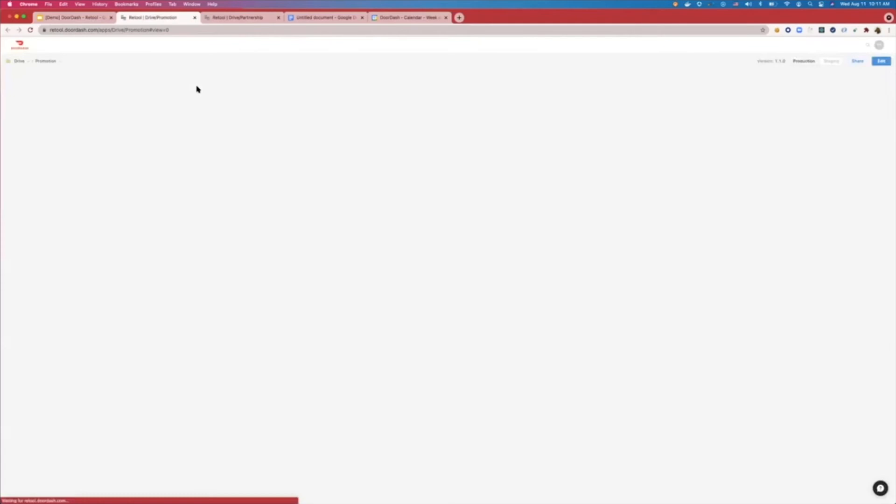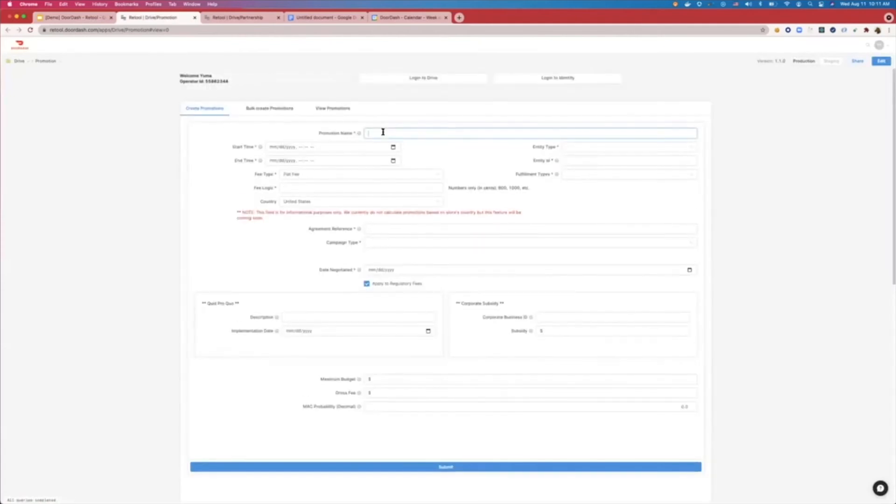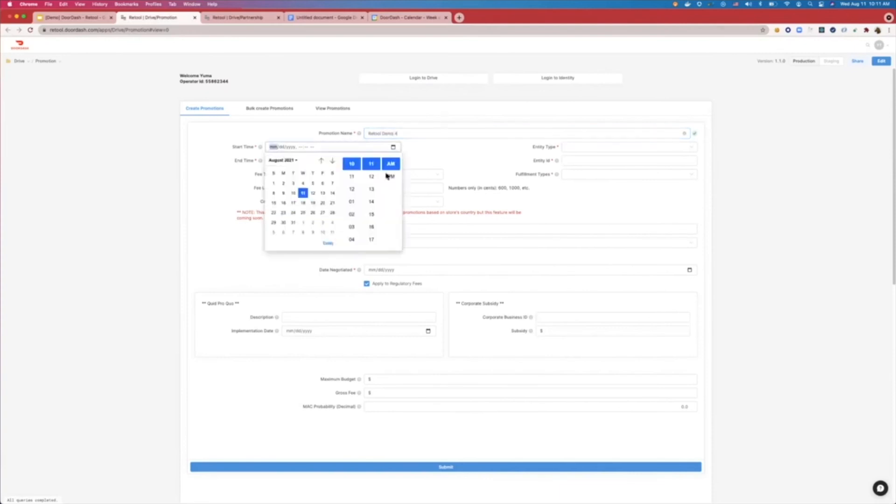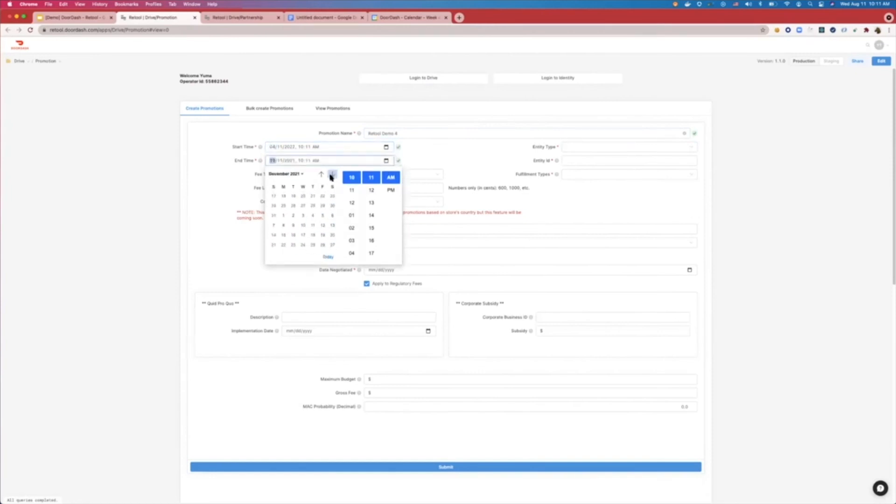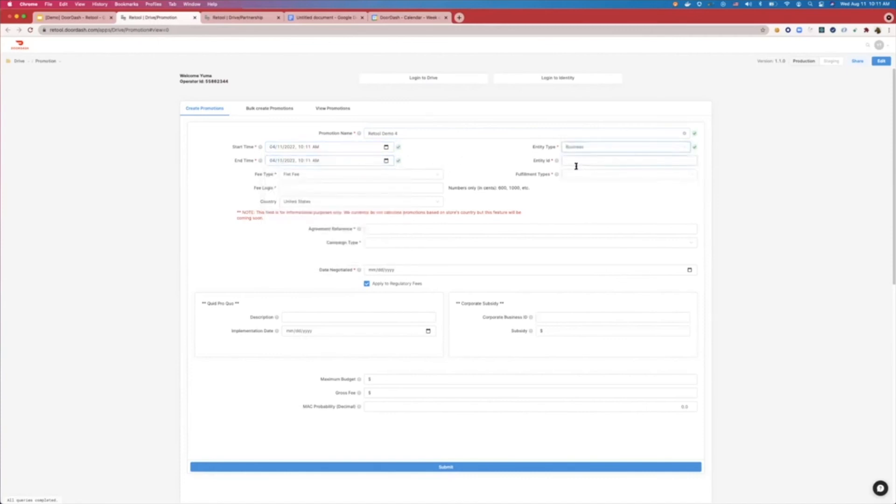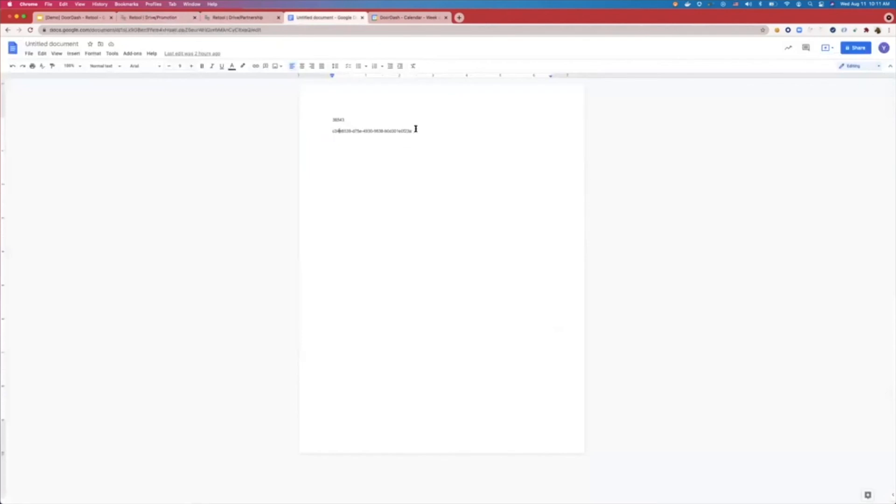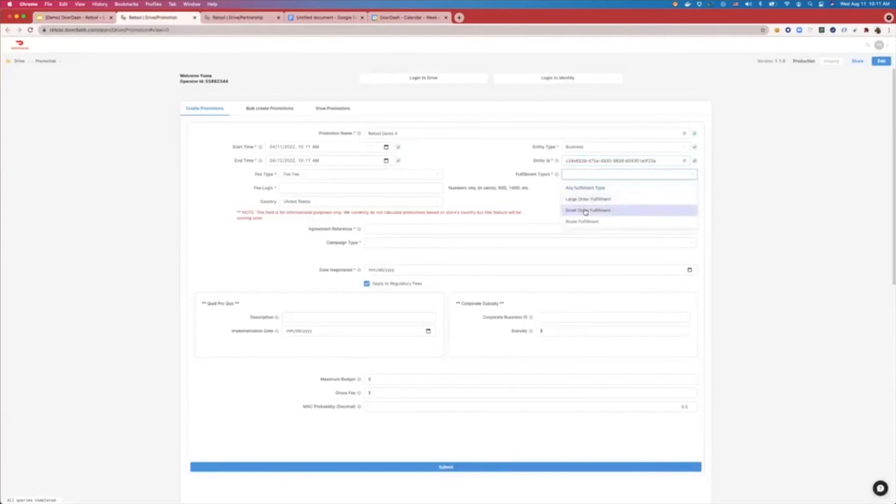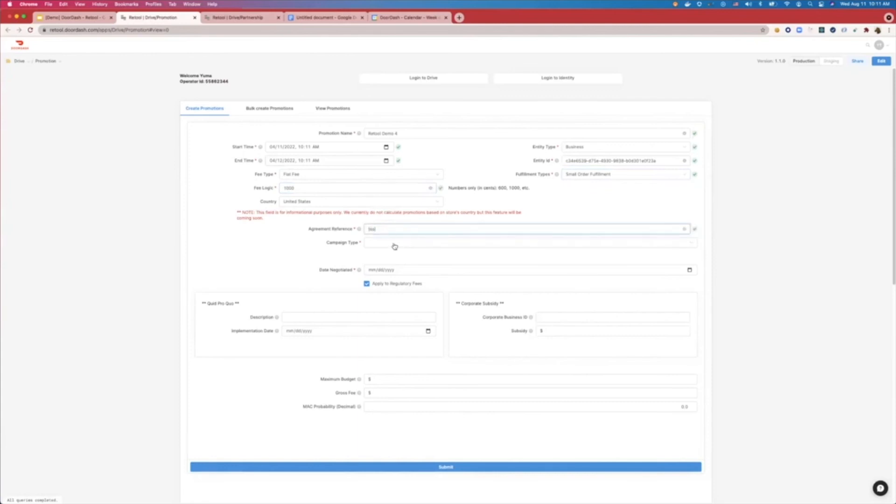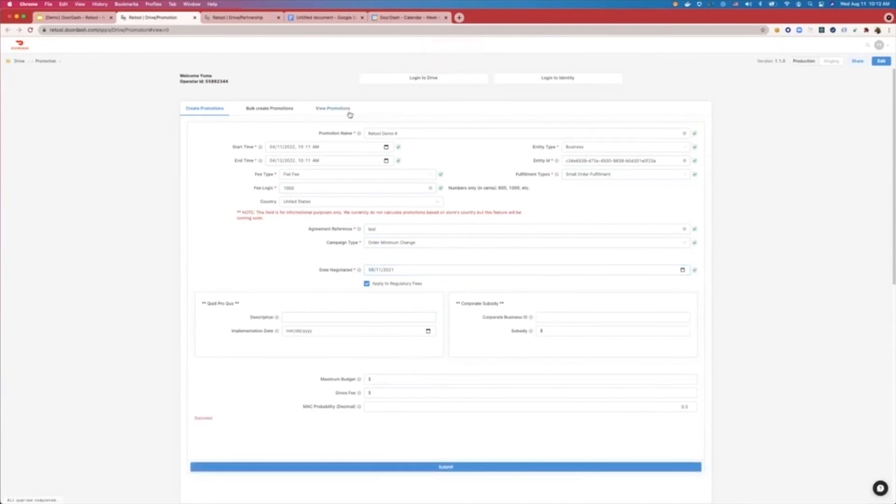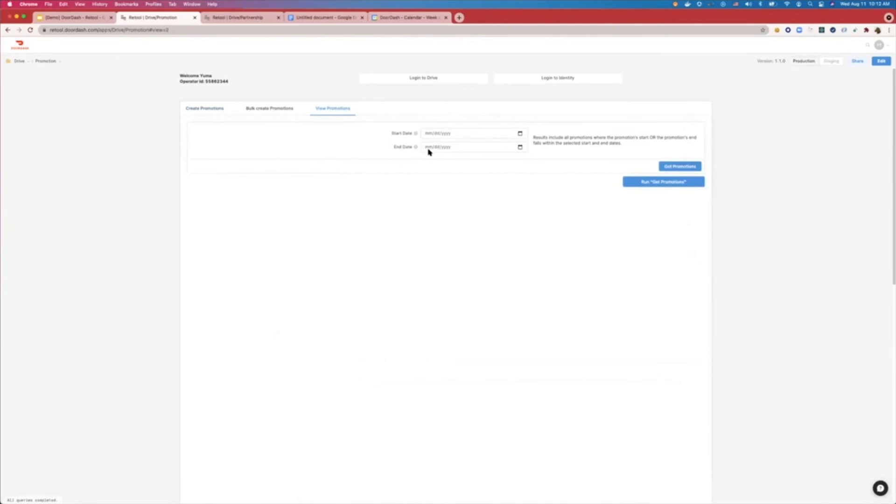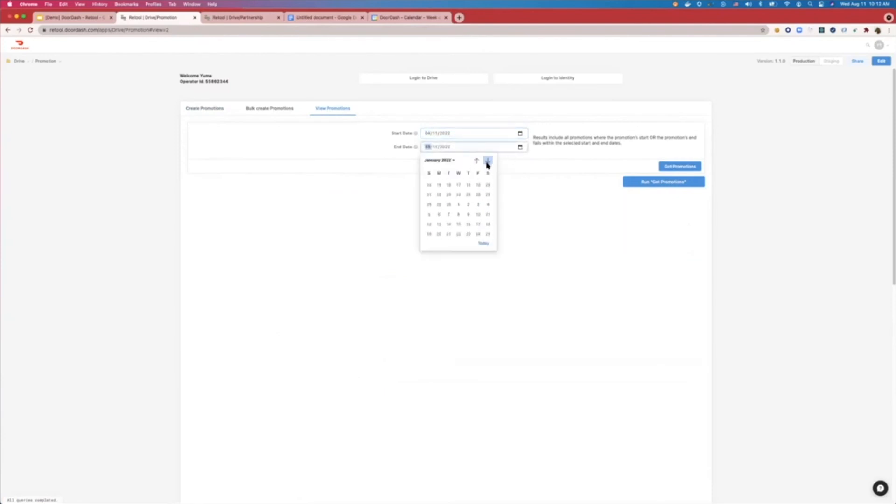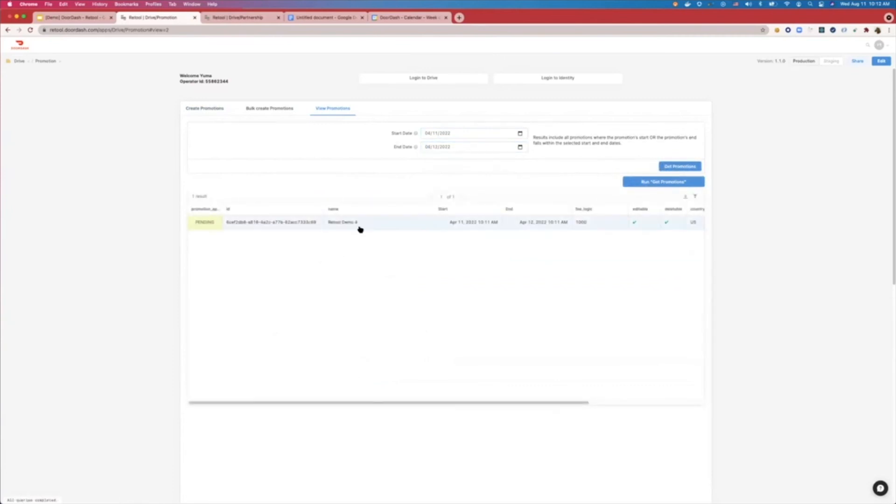So here I will open up the request creation tool for promotion. As you can see, access is limited by user again, and users can enter a title. So let's say Retool demo. I will set it to a date that's in the future, let's say April 11 of next year to April 12 of next year, who they are for. This is a test ID that I have ready, and users can fill in these inputs. They would click submit in order to create that request. Users can view it by typing when that promotion is going to be applied. So let's put April 11 to 12 again, in order to see that that request has indeed been created.